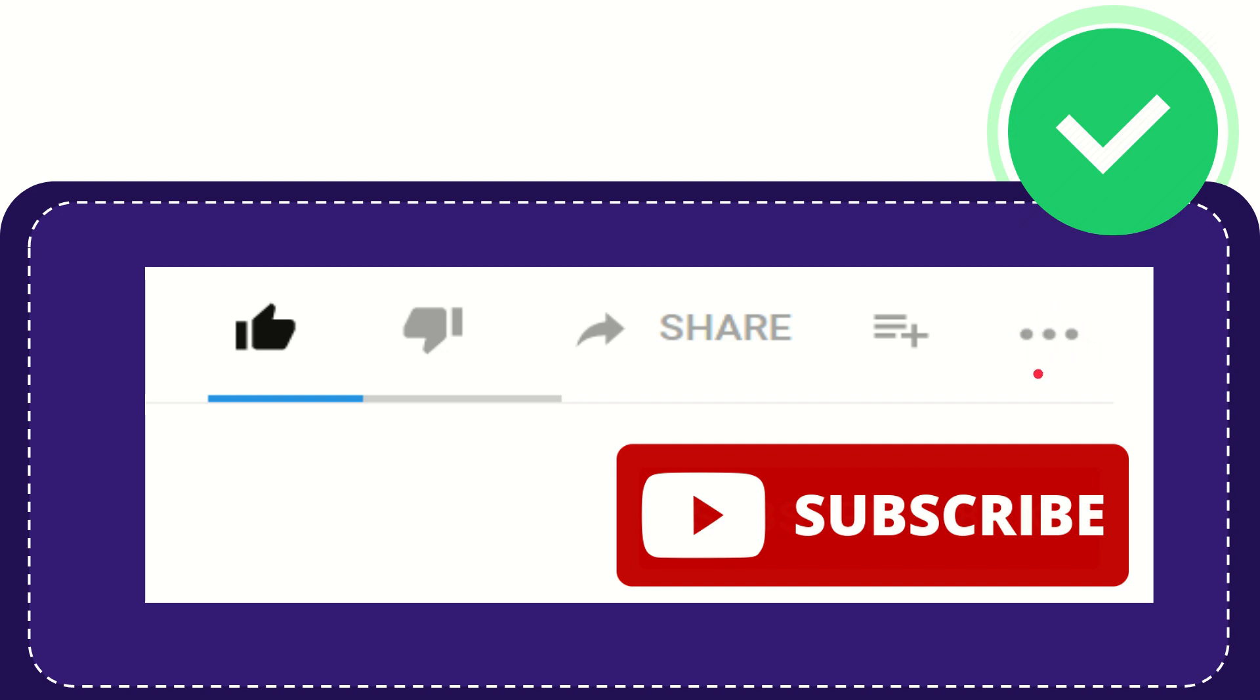And yeah, don't forget to subscribe. I think that's all of it. Thank you so much for watching this video and see you again in another video. Bye-bye, see you again.